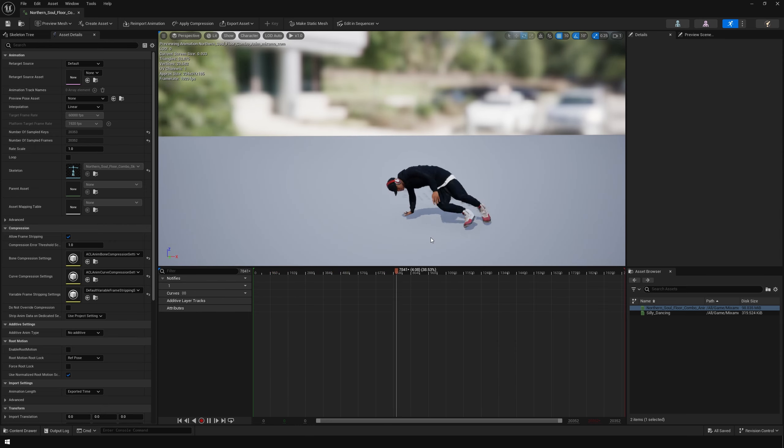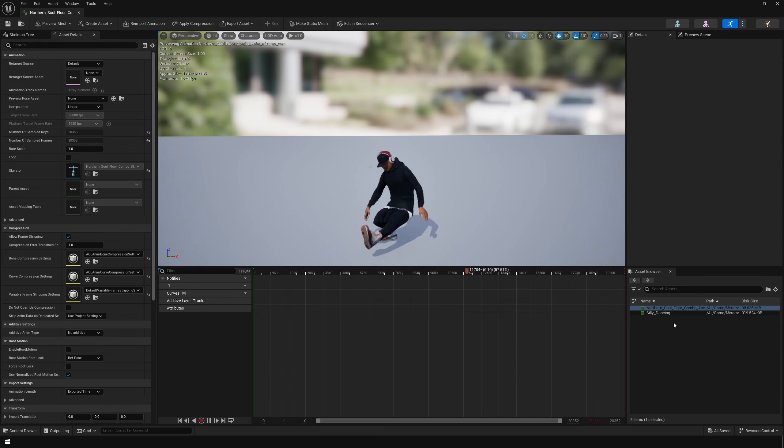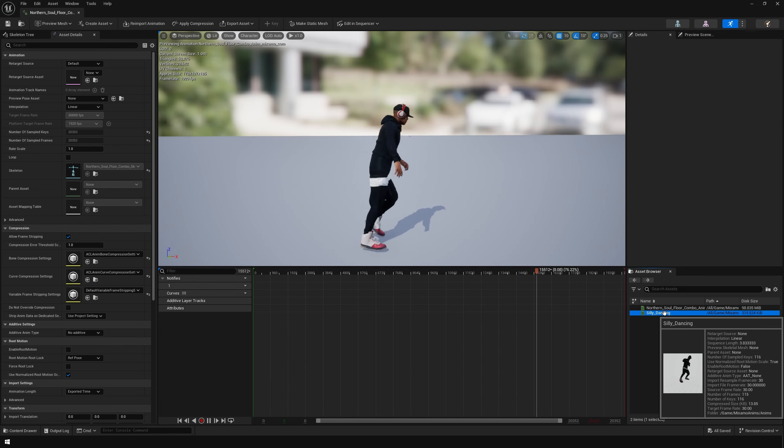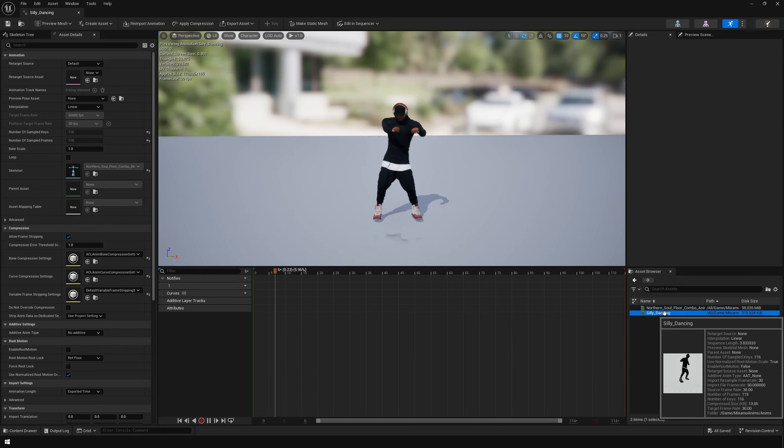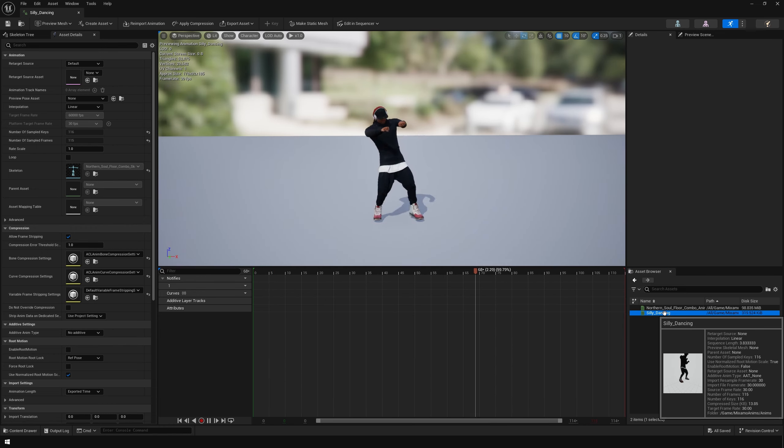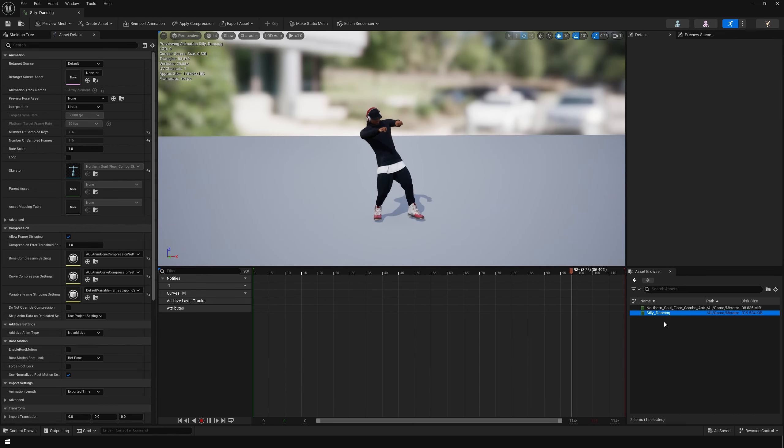After this, we can import our second animation. Now our animation clips are in Unreal Engine. Let's take a look at retargeting.